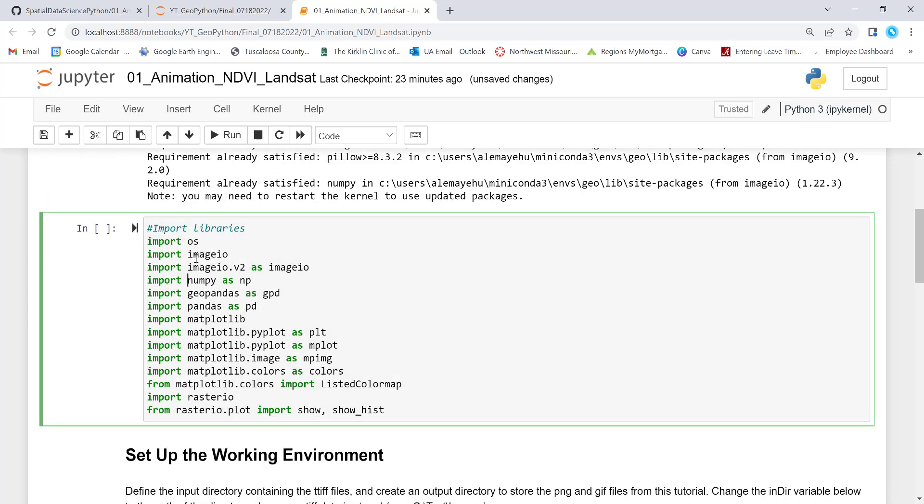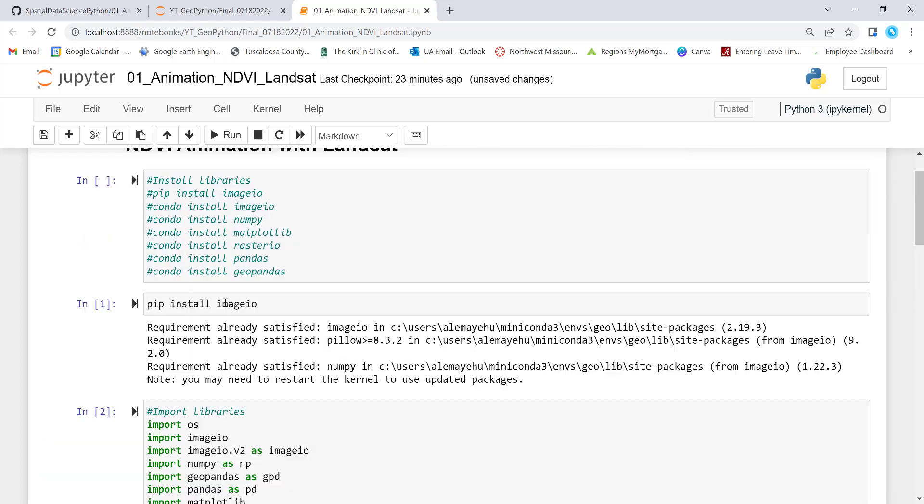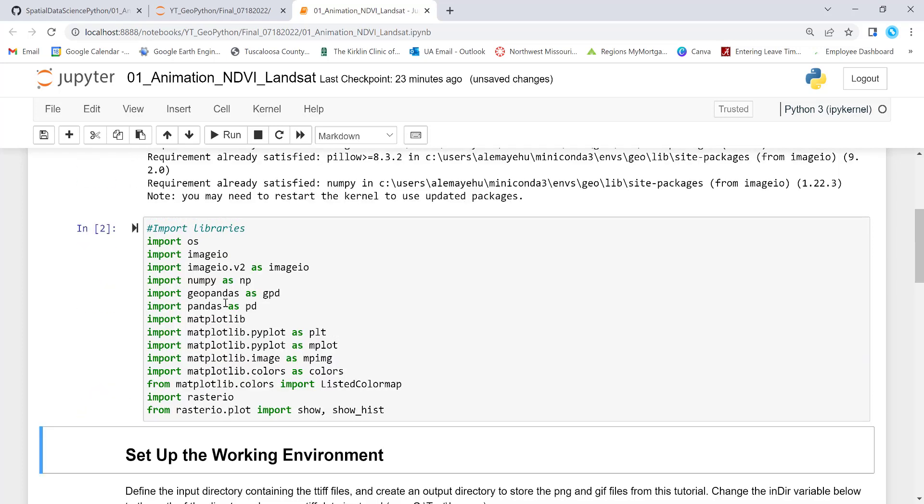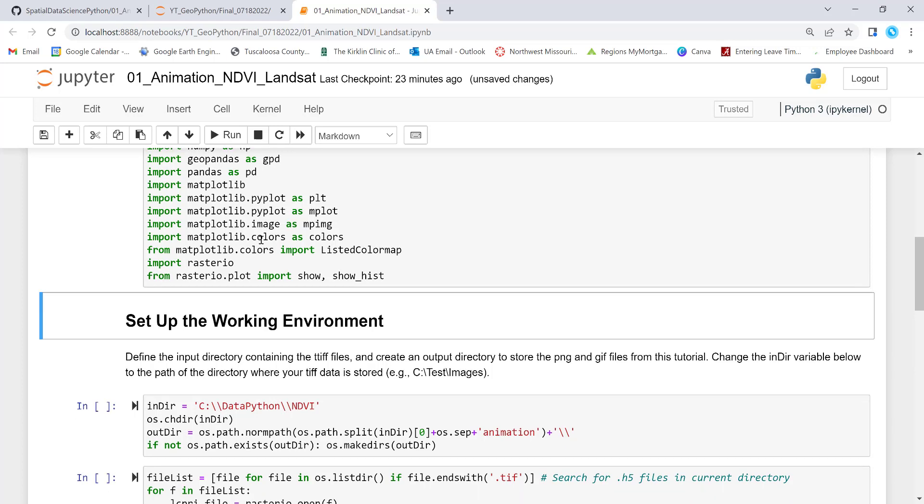And I'll execute all of this to import all of the dependencies or just the necessary libraries to execute this animation script. So it has imported all of them. So I don't see any error.